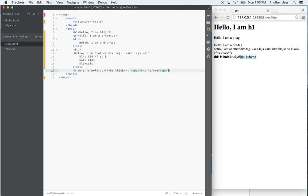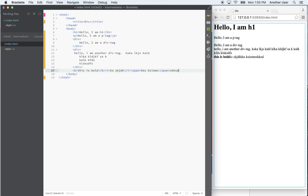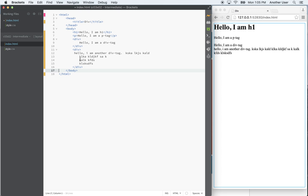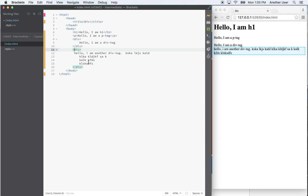With the span tag, notice it doesn't break before or after — it's an inline tag, very different from a block tag. For the span tag, you definitely don't want to nest a block tag inside of it. Your browser may try to do something sensible, but try not to do that. With the div tag you can certainly nest other block tags or inline tags within it.